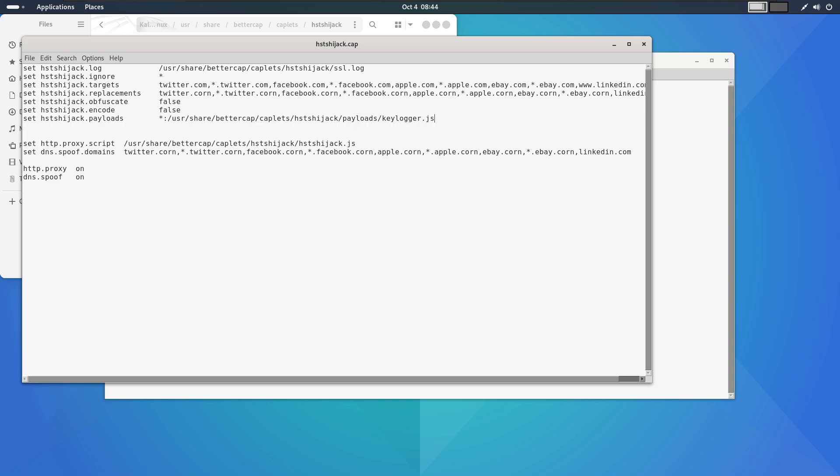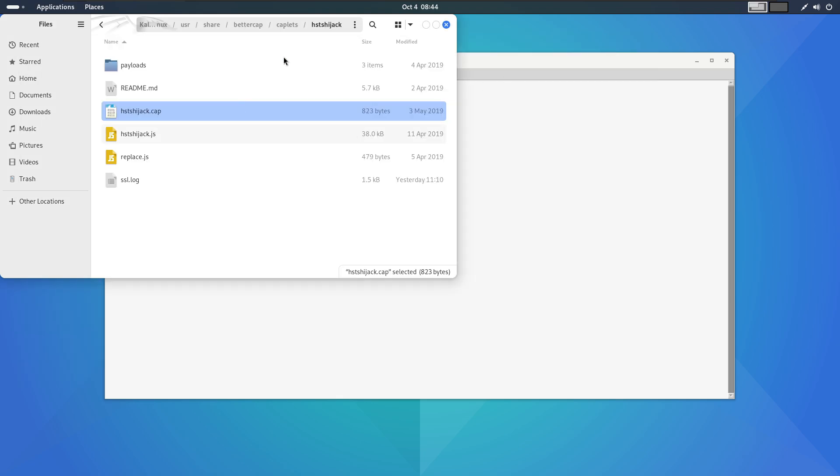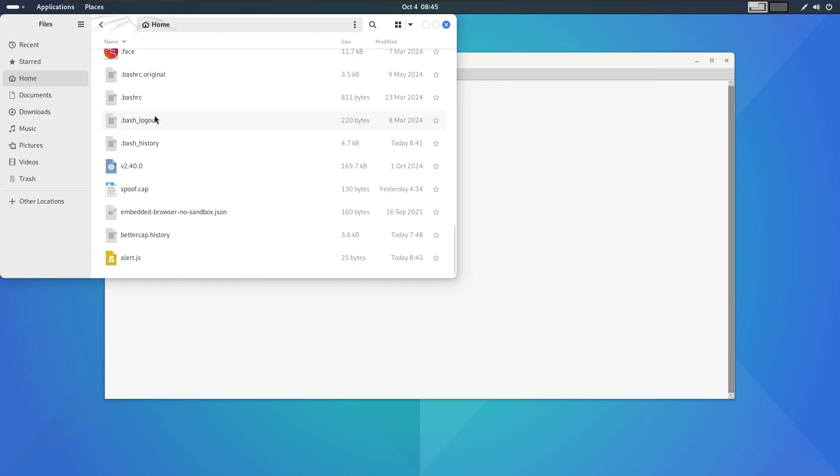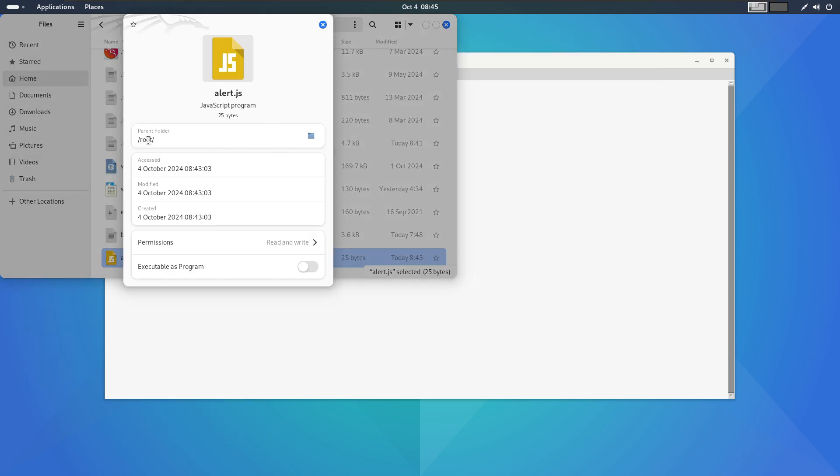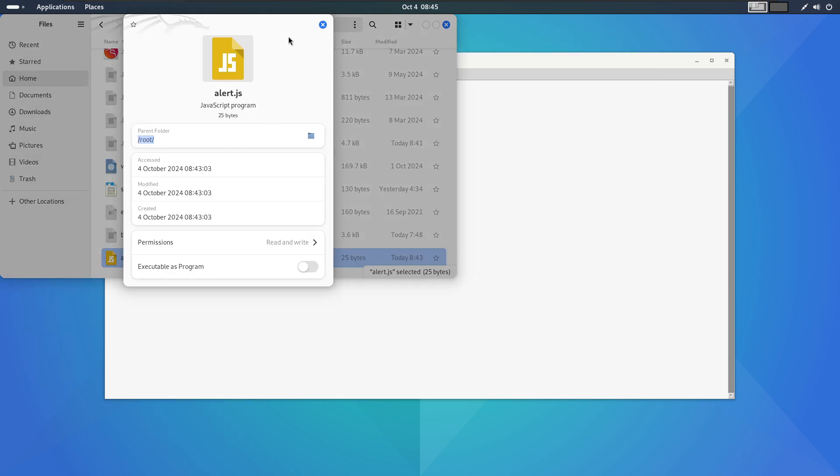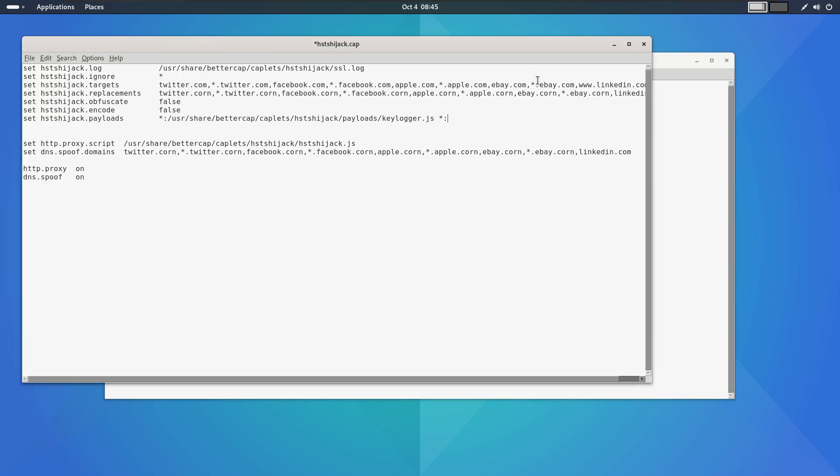I will insert this line to inject our JavaScript file into every page the target loads. So, type colon and paste the path of alert.js. Now, I copy that and paste here. And paste here. Write name of the file. And also add the comma here. This tells Bettercap to inject the alert.js file to all web pages. I will save the changes and now we are ready to test it out.